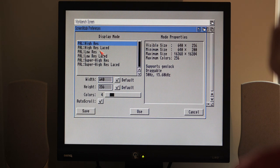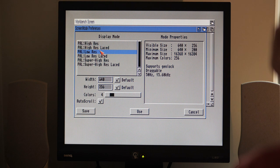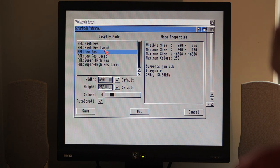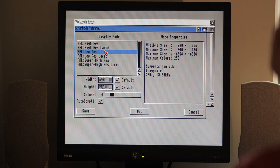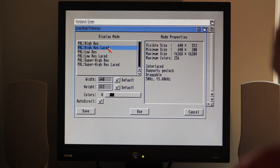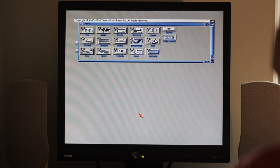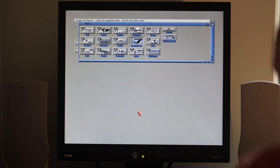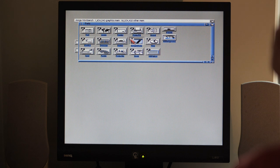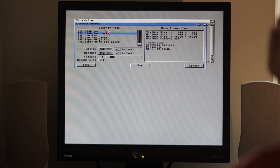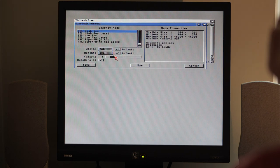Now let's choose a different screen mode. I think we'll just leave it in PAL high res, 640 by 256. I don't mind having it in four colors, if anything that's just going to save memory for other things. Interlaced, as you can see, is a bit flickery, so yeah I think we'll stick with this.